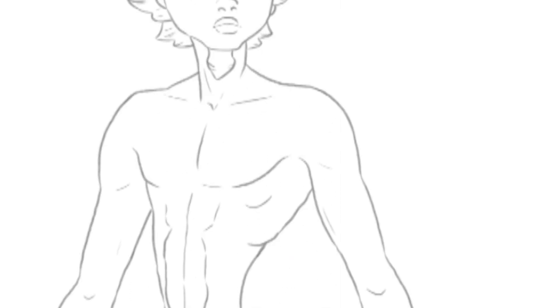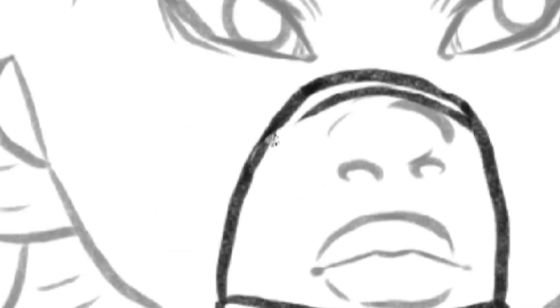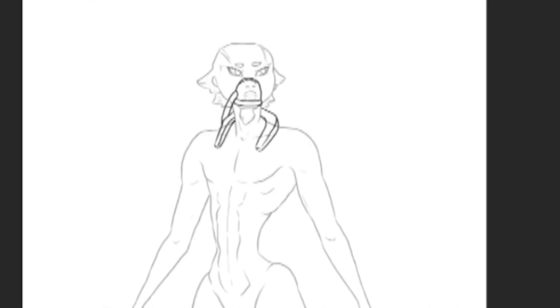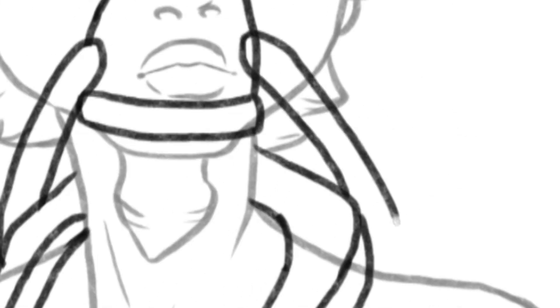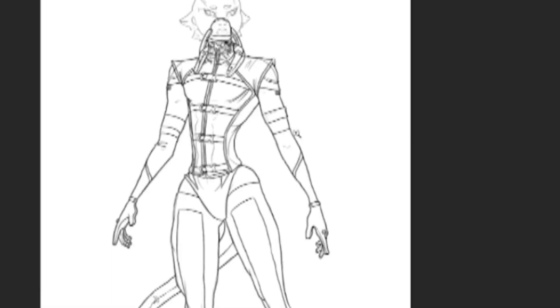This particular design became a lot grungier with lots of buckles and straps on it. If I had to pick a material that it was made out of, I think it would be leather. It's still pretty form-fitting but it has its own unique character compared to the third design.